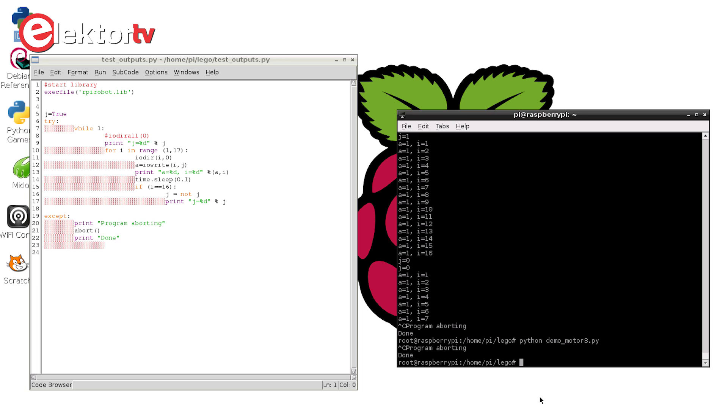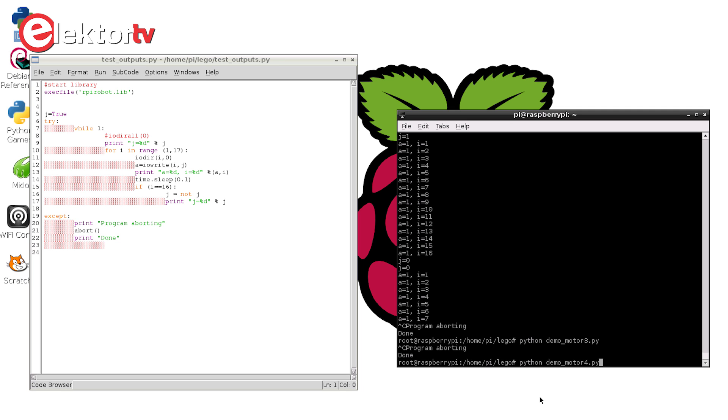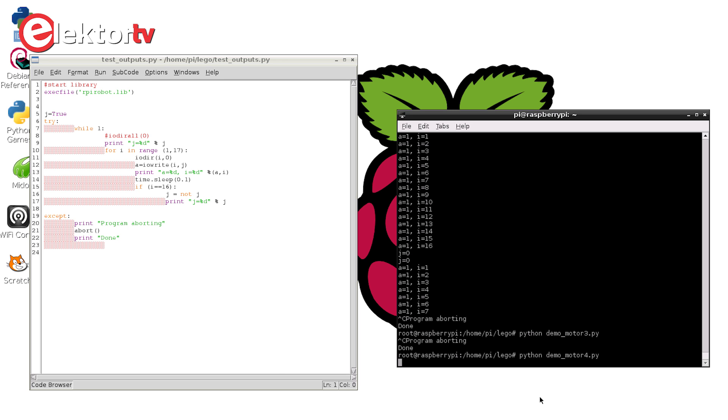And the same goes for the other motor that's connected to output 4. I can show you that too. Of course you can mix them in one script. We have 4. That's the other one for motor 4.